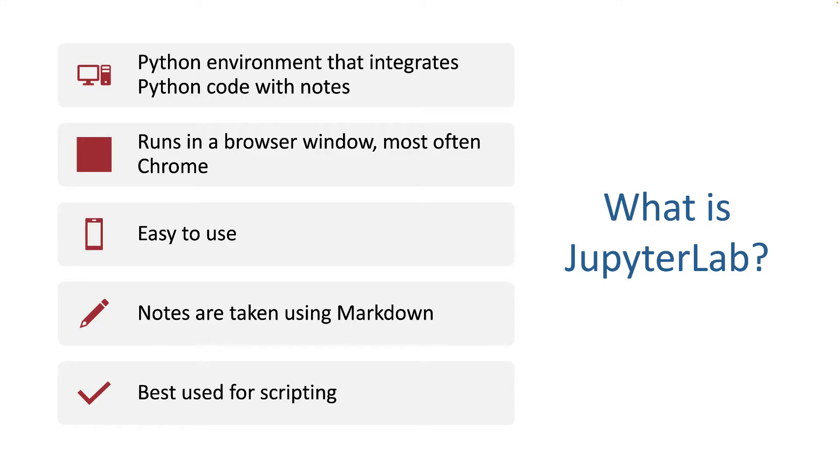So what is JupyterLab? JupyterLab allows you to run Python, and it integrates Python with your ability to take notes about Python. For this reason, I find it to be extremely powerful.